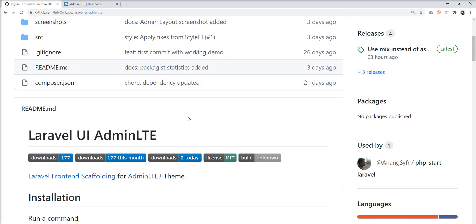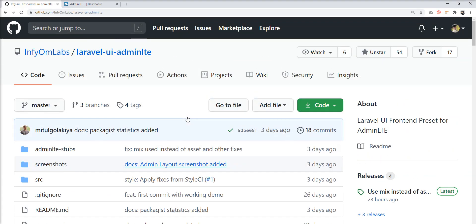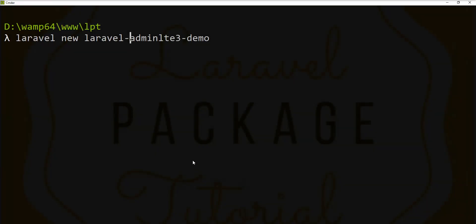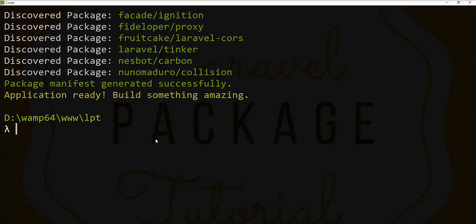Today I'll show you how to set up the AdminLTE 3 theme into Laravel 7 and how to save your time. Let's start by creating a fresh Laravel application — the fresh installation is done, so let's navigate into it.